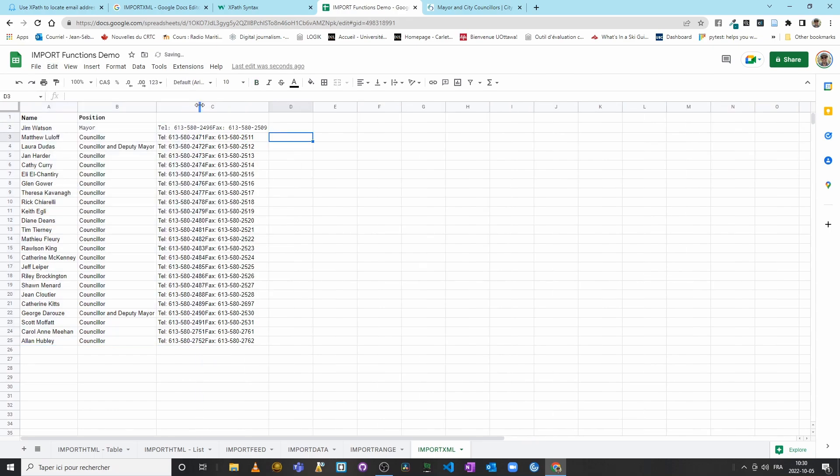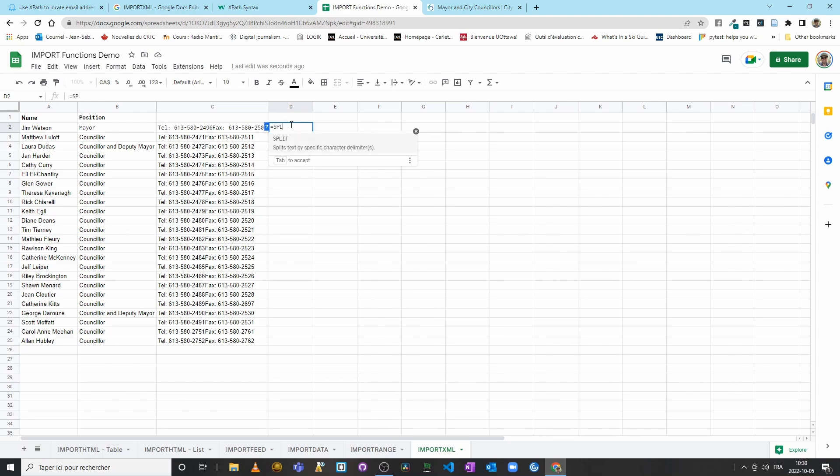I will widen this here, and we will use a function called SPLIT. Don't worry, that's something that we will see in the coming weeks, but just to kind of give you a preview. So I will put equal sign SPLIT.